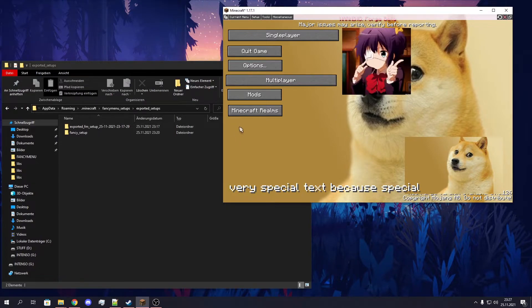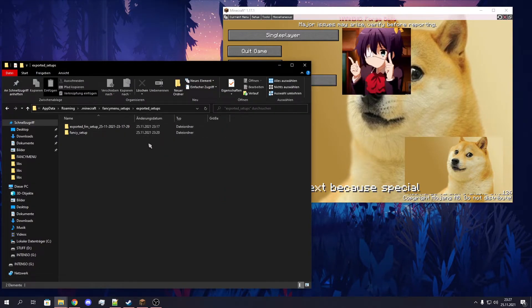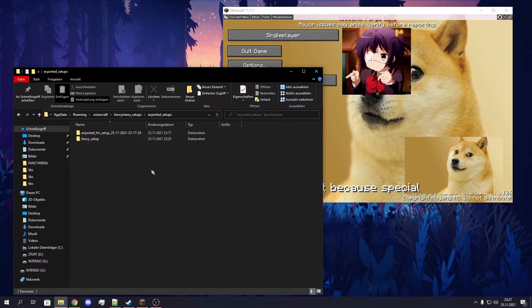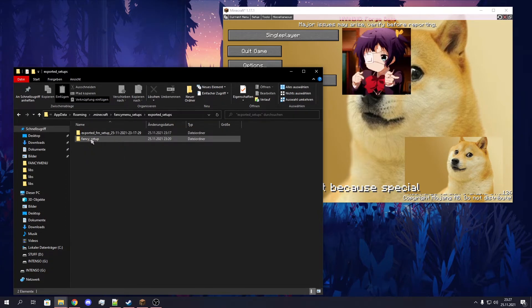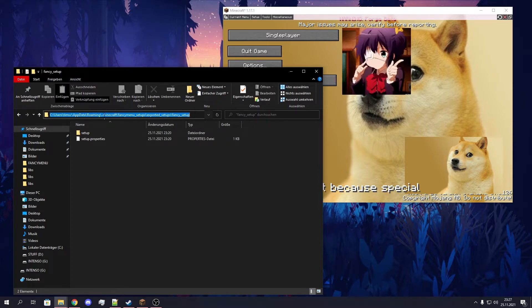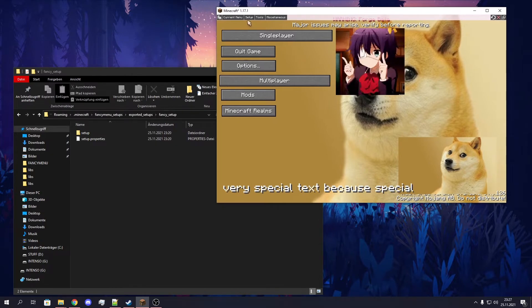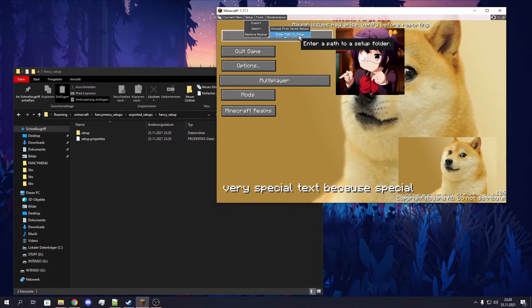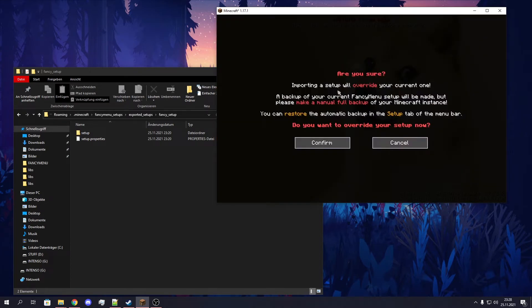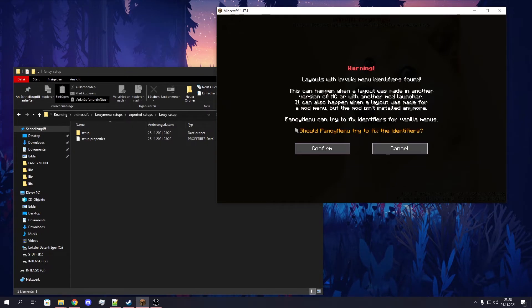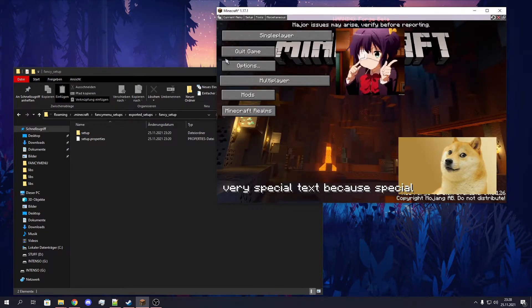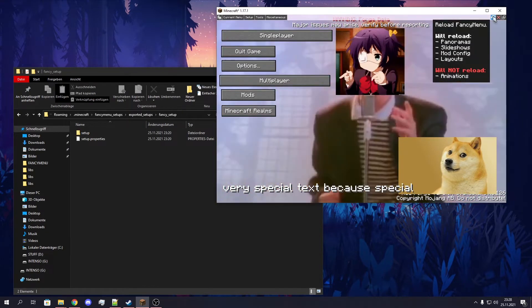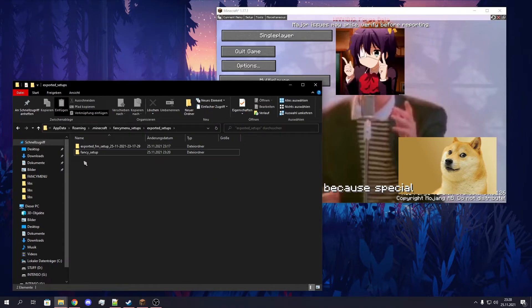If you have a setup that's not in your exported setups, so a layout you not exported by yourself, you downloaded from somewhere or something, you just need the path to the root of your setup. In this case, that's the fancy setup folder. I will now just copy this whole folder path and click on Setup again, Import and enter path to setup. So now I can use the path instead and click on Done.